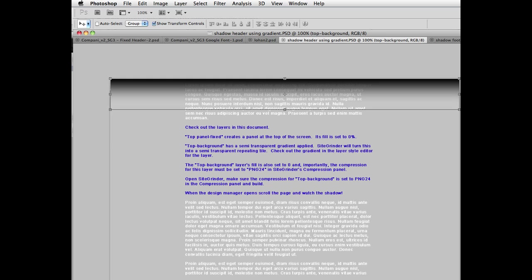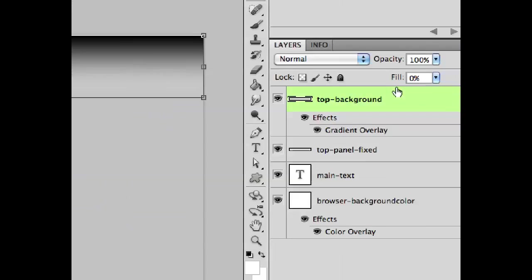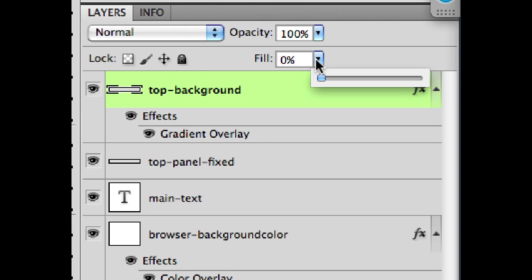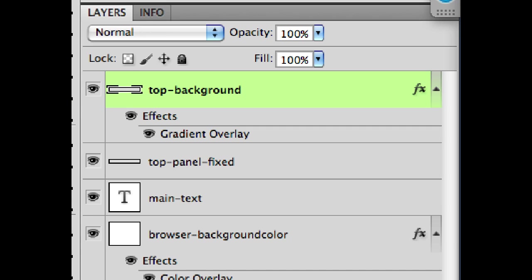And then finally, there's actually one other thing that you need to do. Because Sitegrinder uses the way these things appear in the document when it renders. And notice what happens if I set my fill to 100. Let me switch back to Photoshop here.